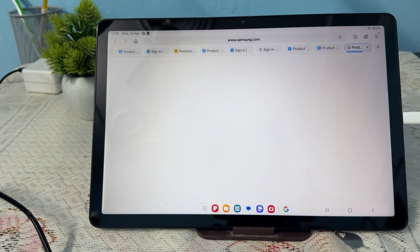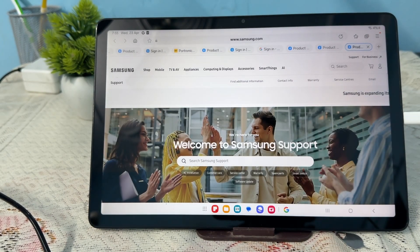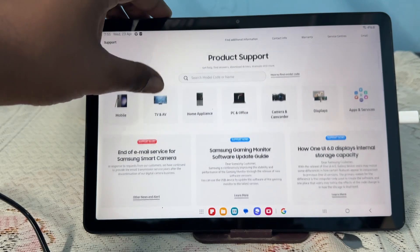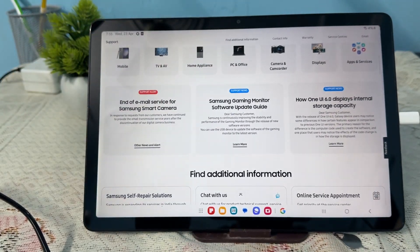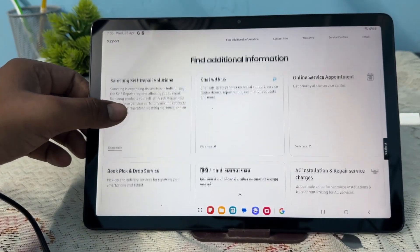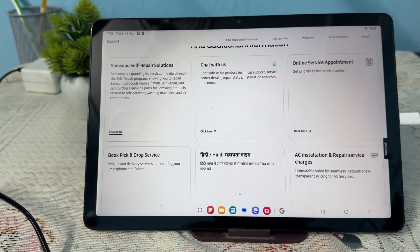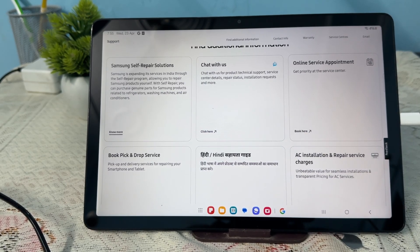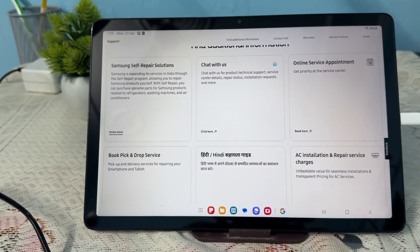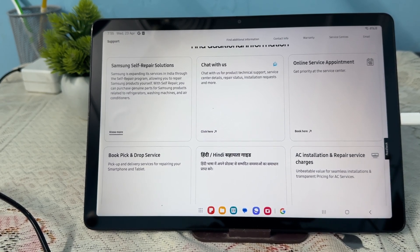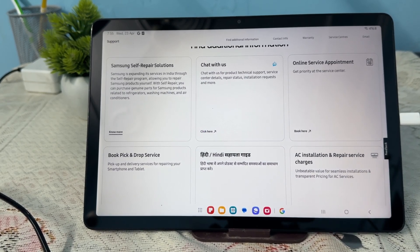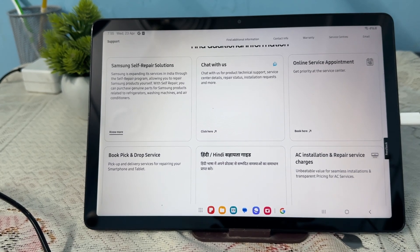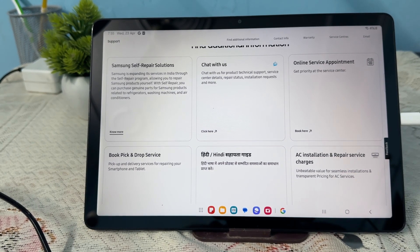...that you can contact the support team. You have options like Self Repair Solutions, Chat with Us, Online Service Appointment, and Book Pick Up and Drop Service. These are the ways you can contact the support team for further information and assistance. Thank you.